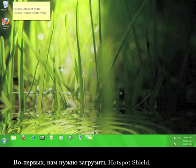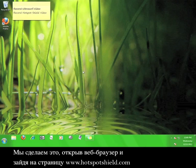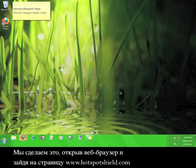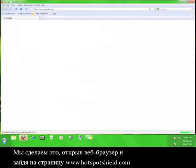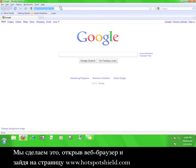First of all, we have to get Hotspot Shield. You'll do this by opening a web browser and going to www.hotspotshield.com.